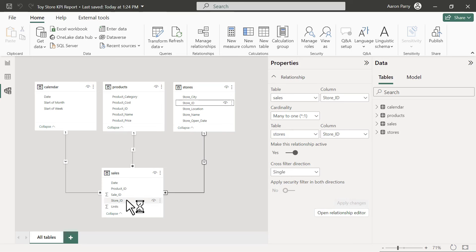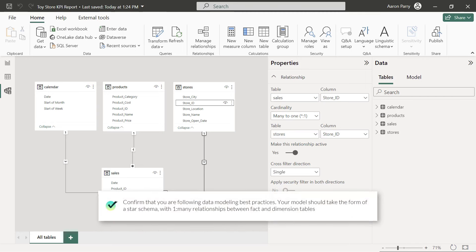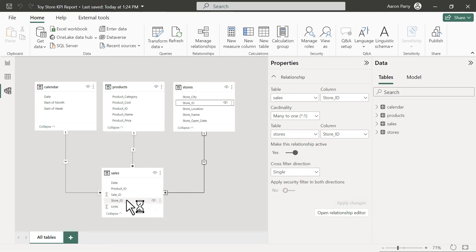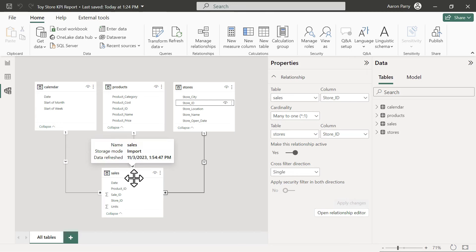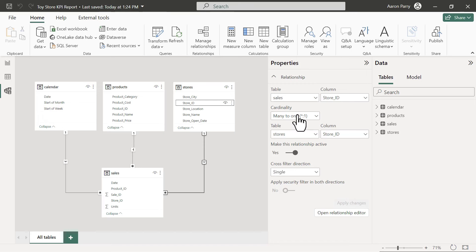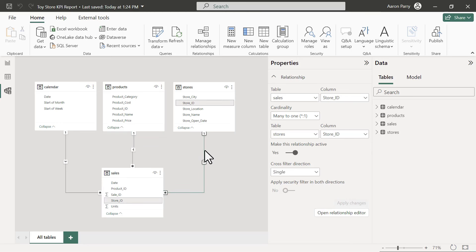The second task is to confirm we're using data modeling best practices — a star schema with one-to-many relationships from the fact to the dimension tables. Within a star schema, you have a central table that stars out to each lookup table. We do have one-to-many relationships. The cardinality shows many-to-one from the facts table back to the lookup table — and all three relationships follow that many-to-one cardinality.